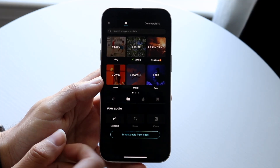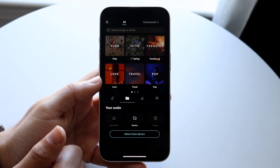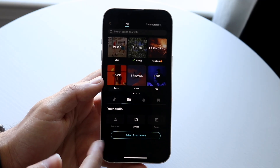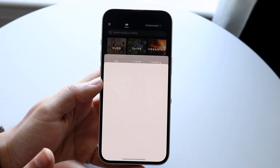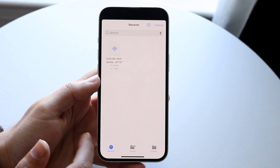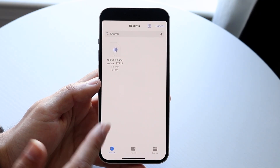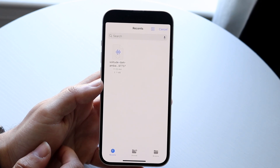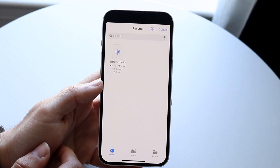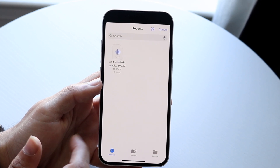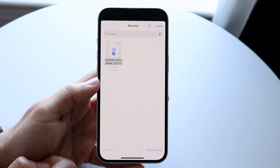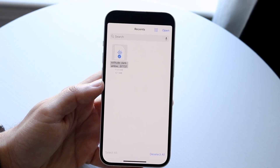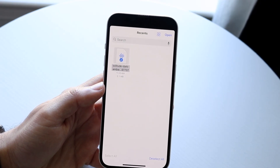What you want to do here is click on Device. Tap on Device, and then click Select from Device. What this is going to do is open up your particular files application, whatever you have on your Android or iPhone. From here, tap onto that particular file, just like so, and then click Open.